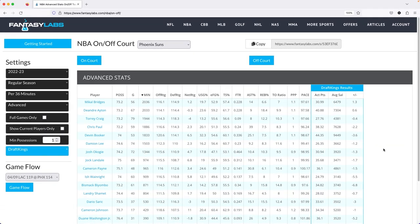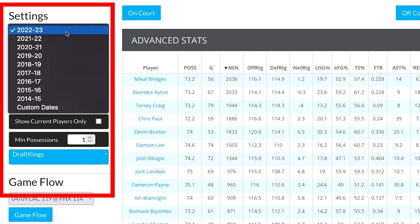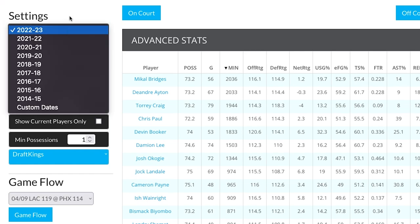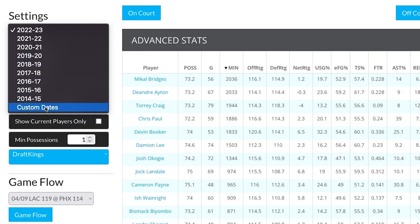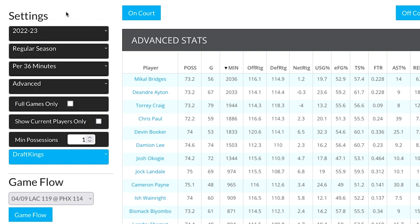I have a Phoenix Suns query up. As you can see, there are a bunch of different dropdowns to help you navigate to what you're looking for. You have a bunch of different seasons, you can also use custom dates which really helps when you're in the middle of a season. You have regular season, playoffs, etc.